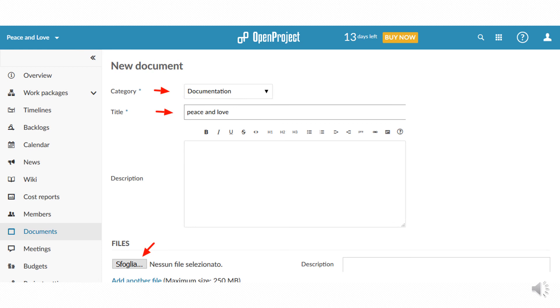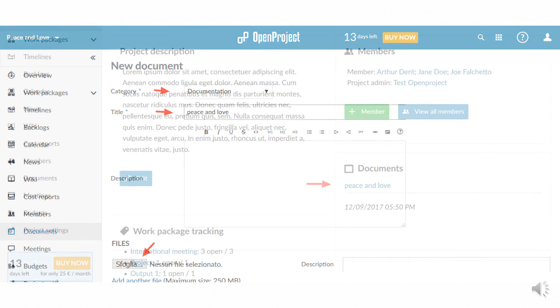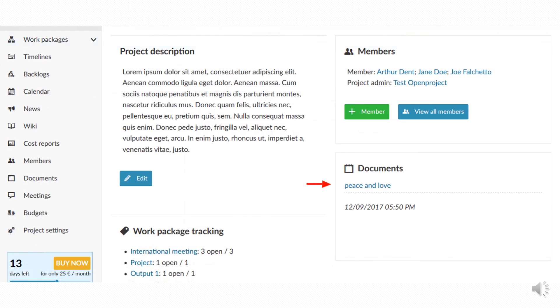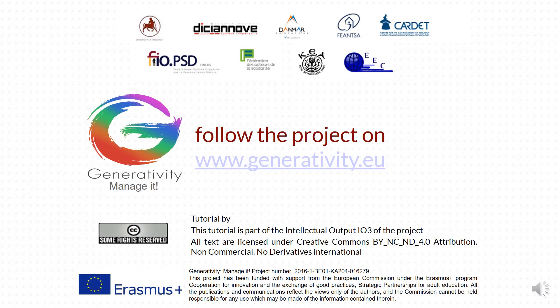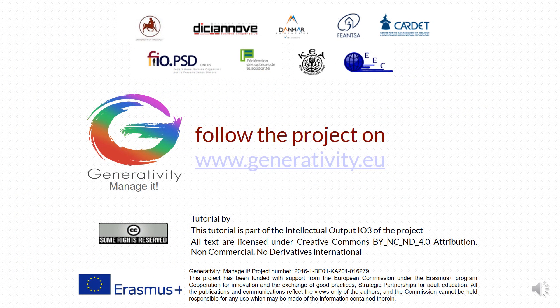In new document page you can enter the information related to each document. You can find the documents section on the main project page. Thank you and follow www.generativity.eu for more updates on new project management.